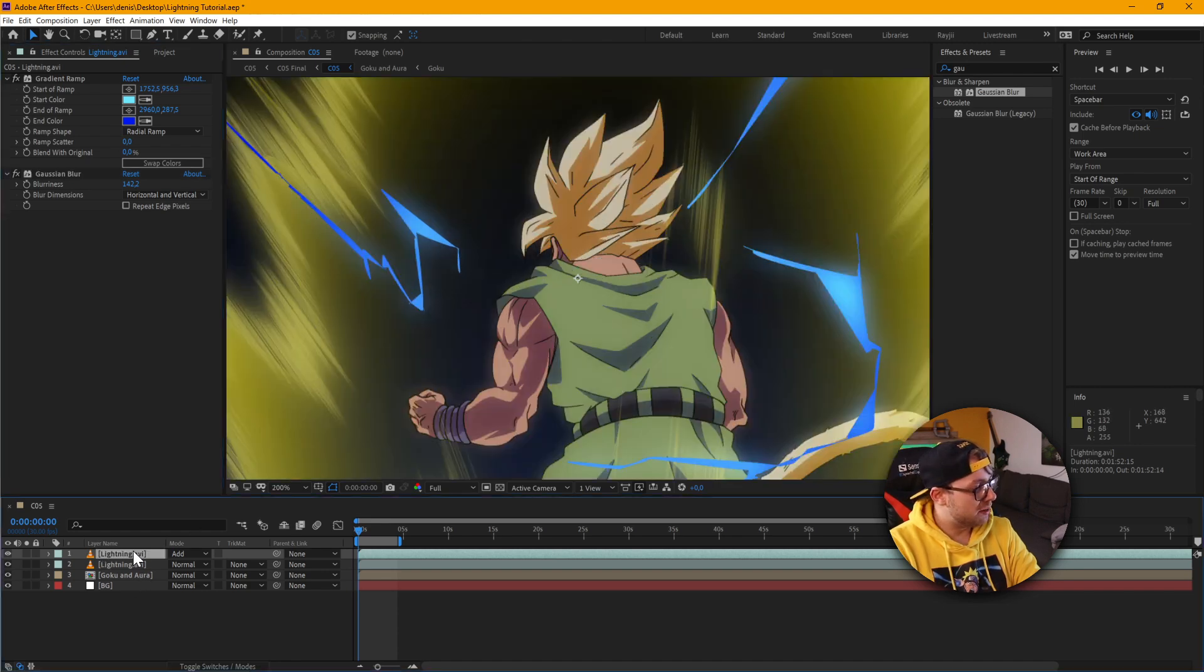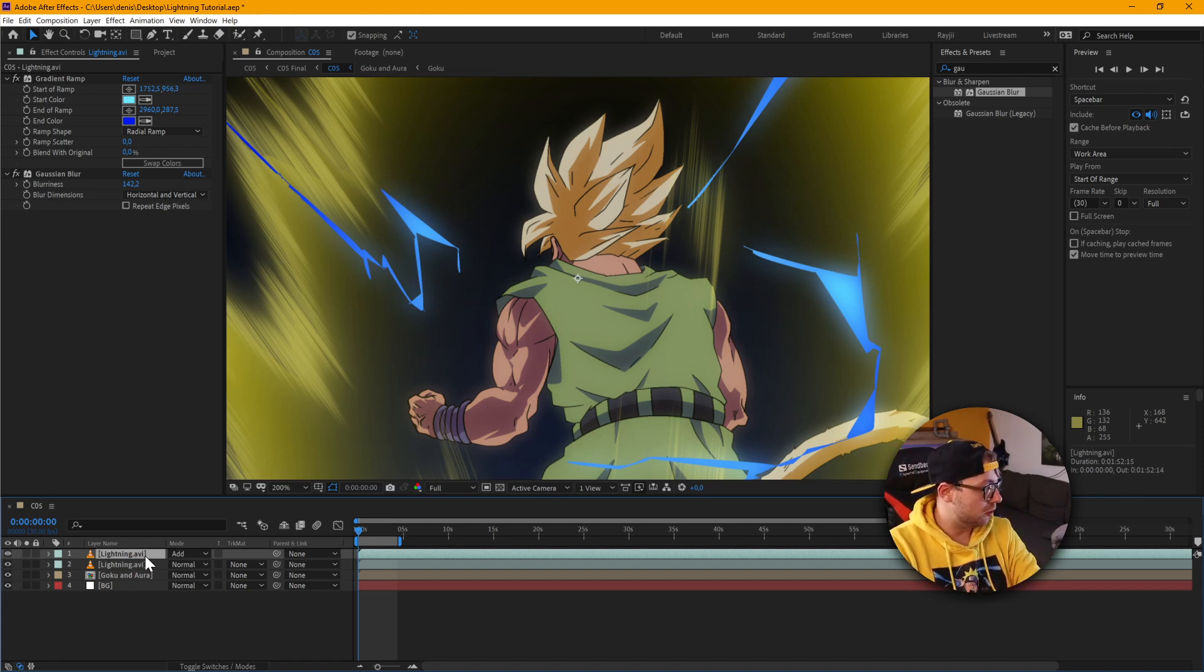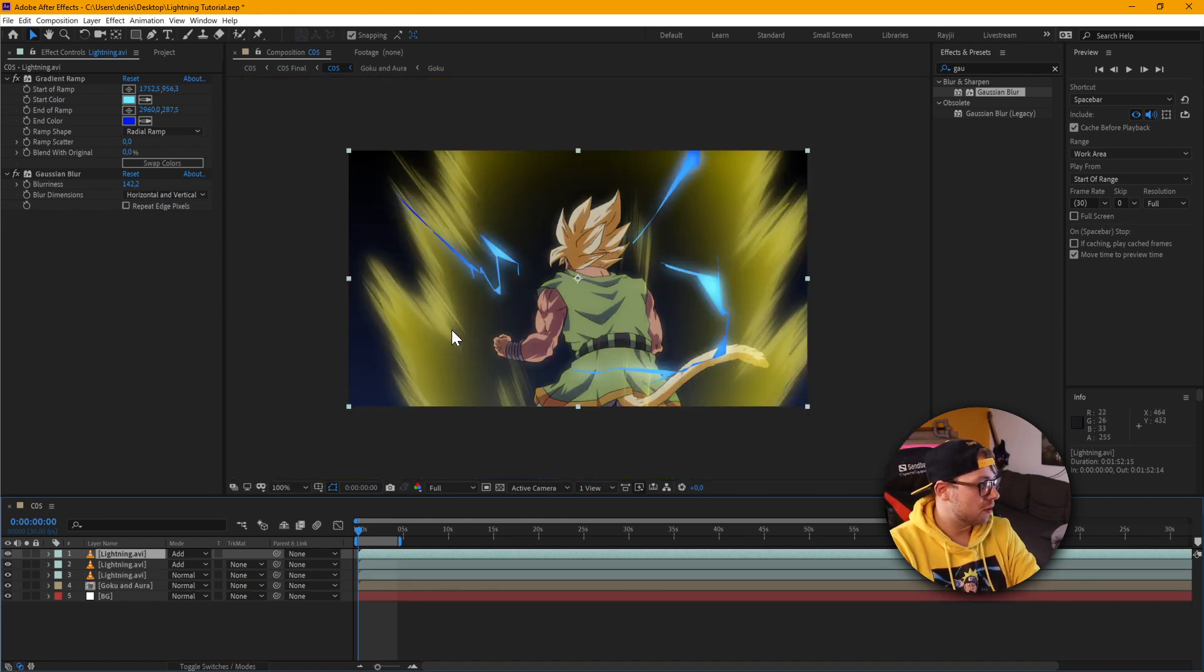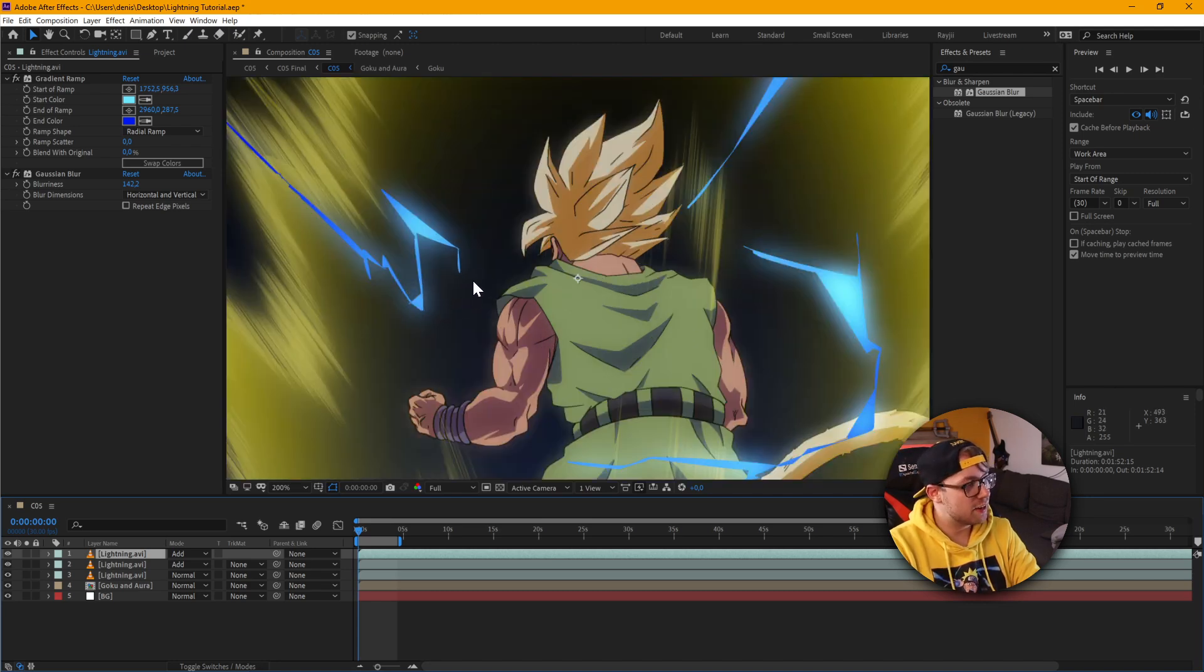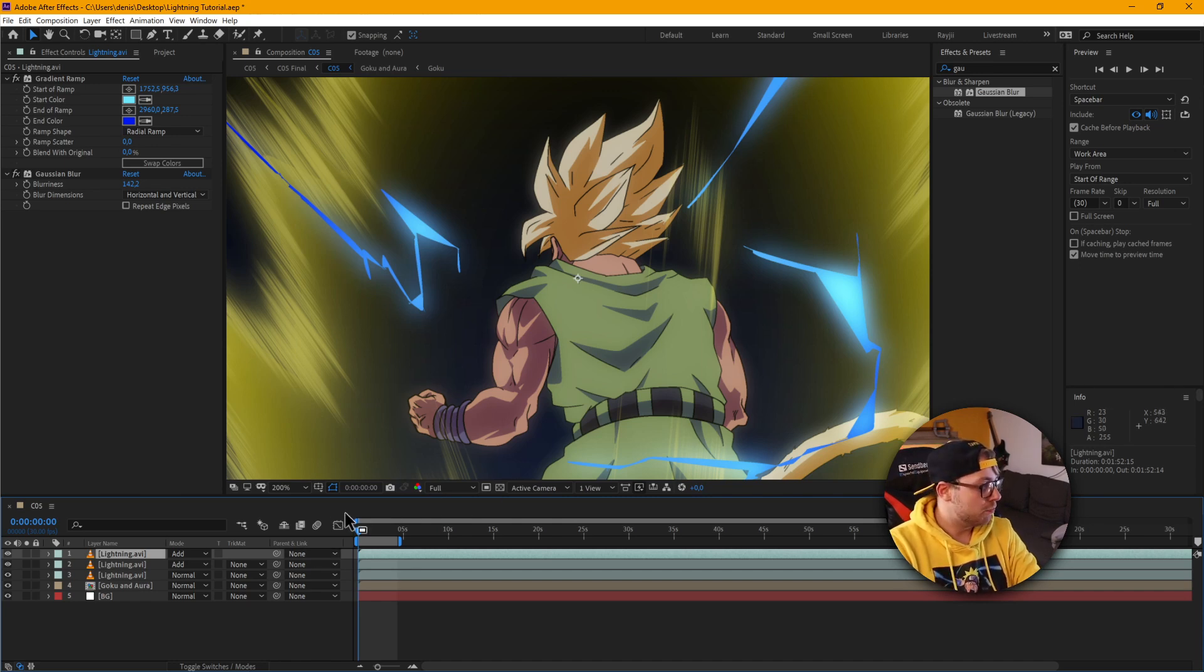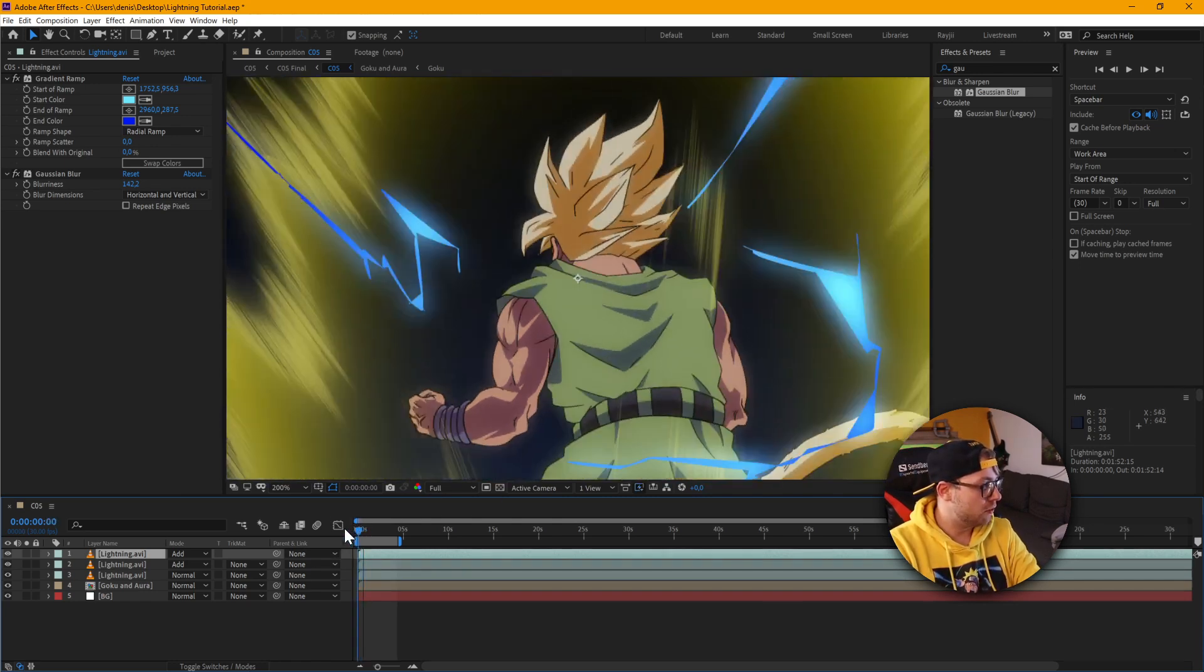And now we actually have lightning that looks a little bit more original. But I think we can do a little bit more. We can make it glow a little bit more. So I'm just going to duplicate again, control D. And I think this looks pretty cool so far. It looks really stylistic and doesn't look as simple as compared to what we had before. So I'm just going to render this real quick and see what it looks like.